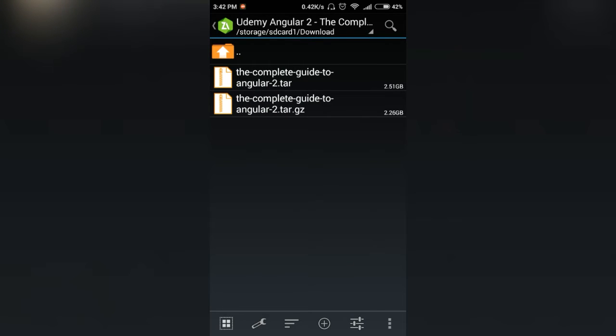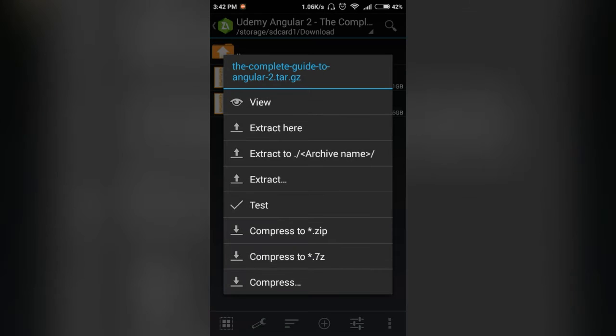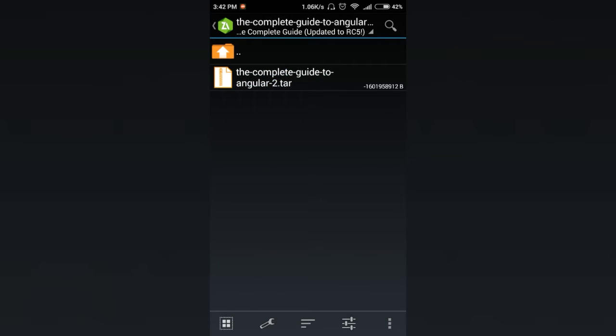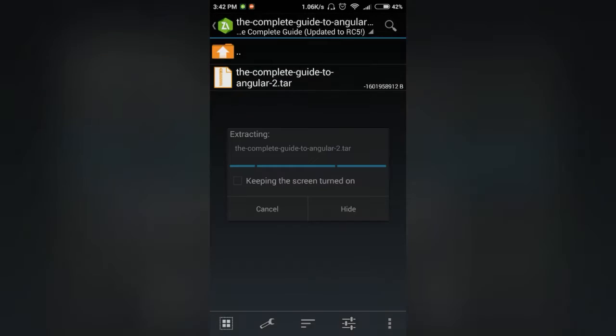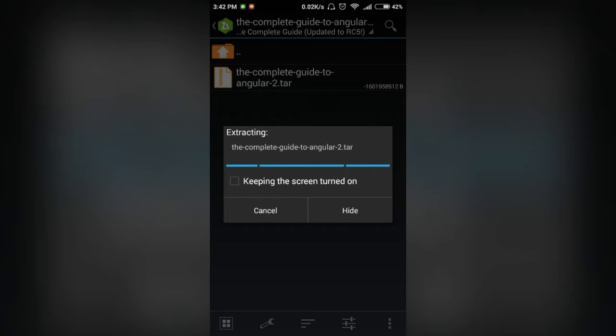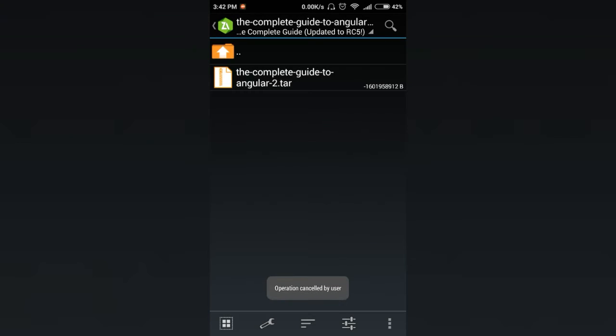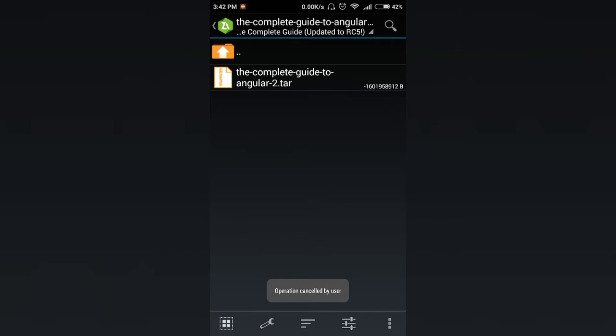The complete guide to Angular tar.gz file. I downloaded it from torrent. If I click on view, it takes much more time to open because it is extracting for you. Cancel it. Click the back button.